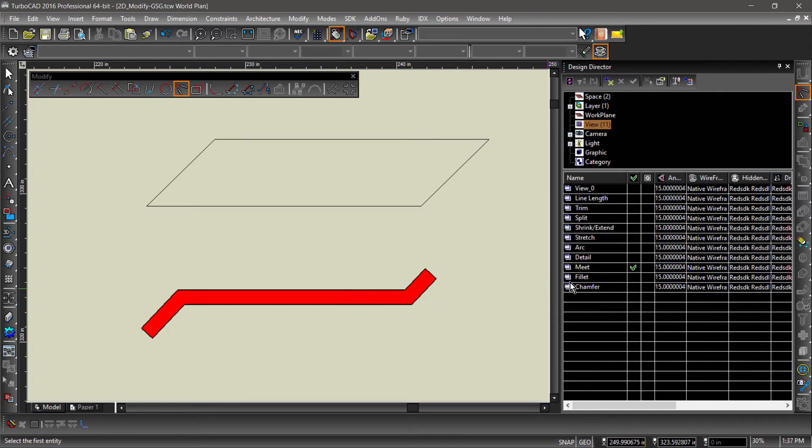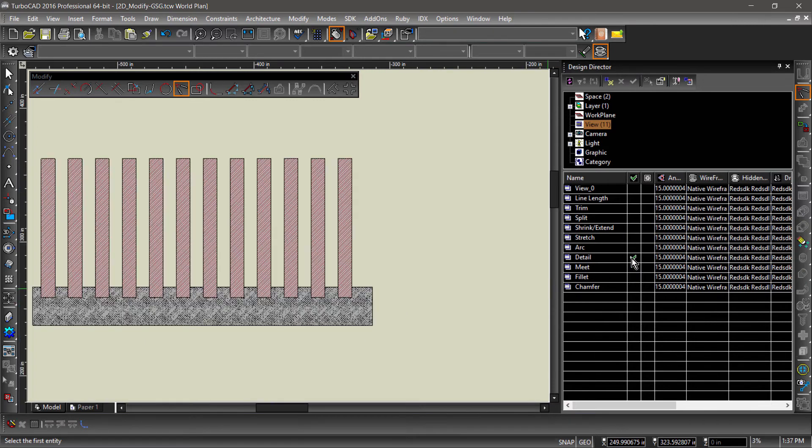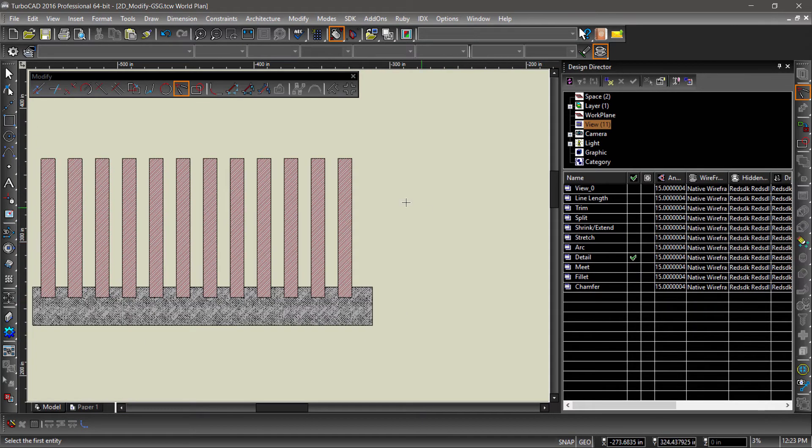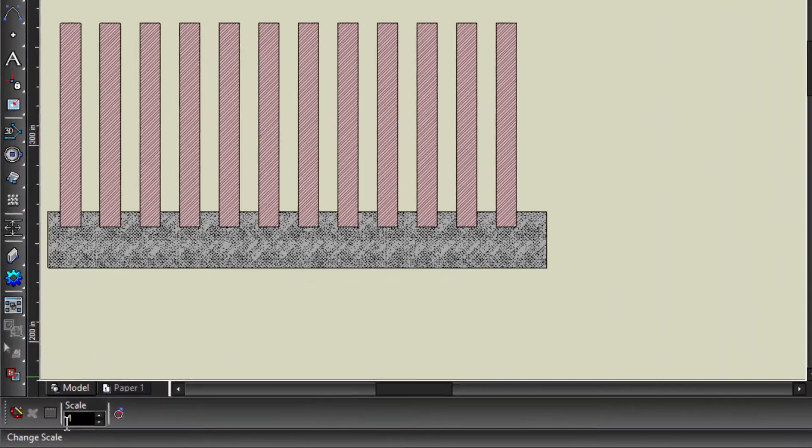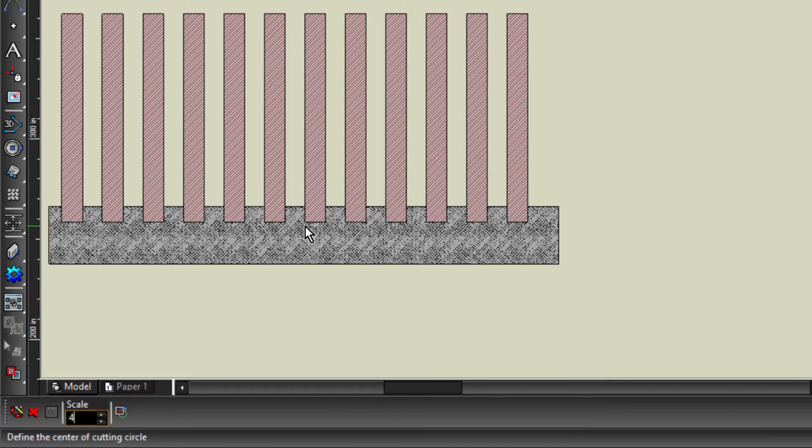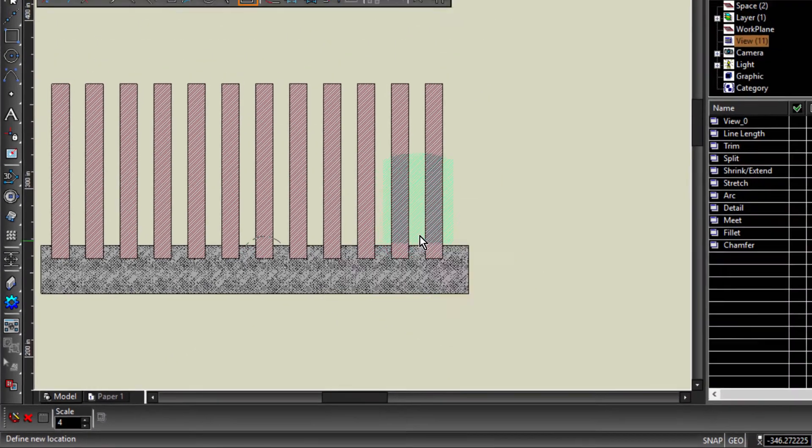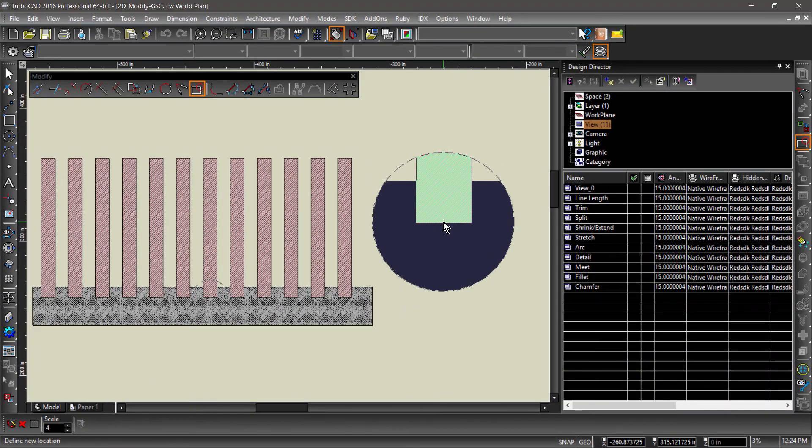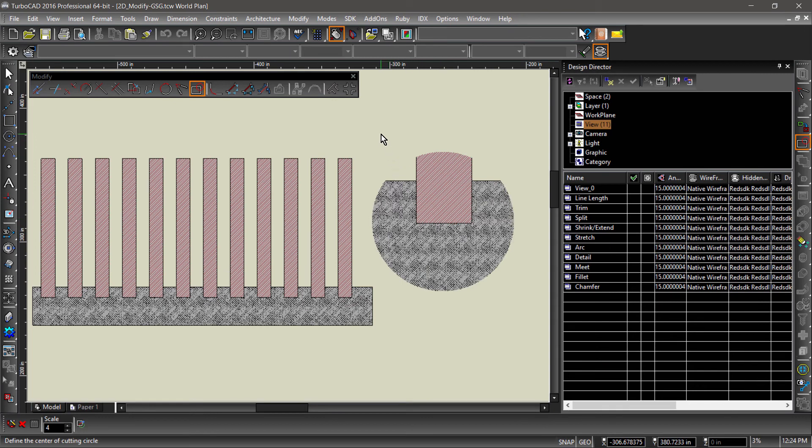Now for the Detail Section tool. Detail creates an enlarged section of a 2D sketch using either a closed polygon or a circle to define the enlarged area. Here I will use the Circle option and enlarge this detail by a scale of 4.